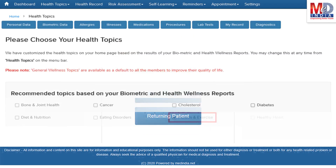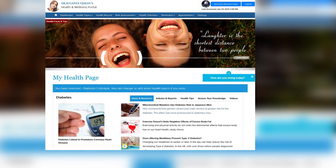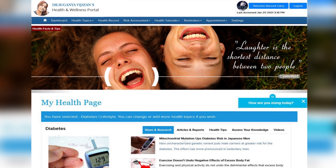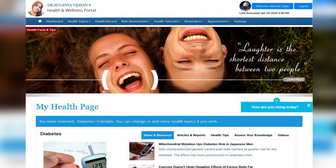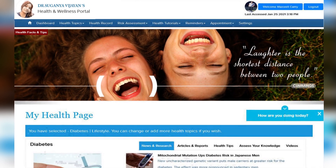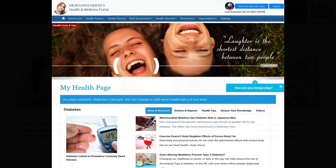When you log in for the first time, the dashboard will provide you with over 60 health topics to select from, depending on your membership plan. After the topics have been selected and submitted, a personalized My Health page will be instantly created and displayed with your selected topics.